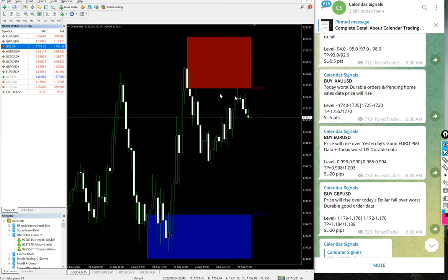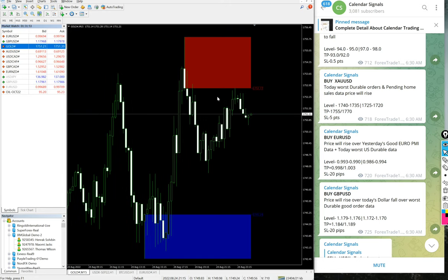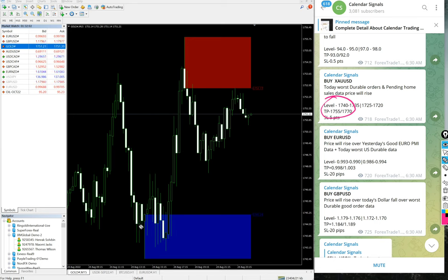This is the buy XAU/USD chart. From 1740 to 1735, the levels were given. From our supply-demand bar, we can see from nearly this level, from 1742, it went up to 1756.